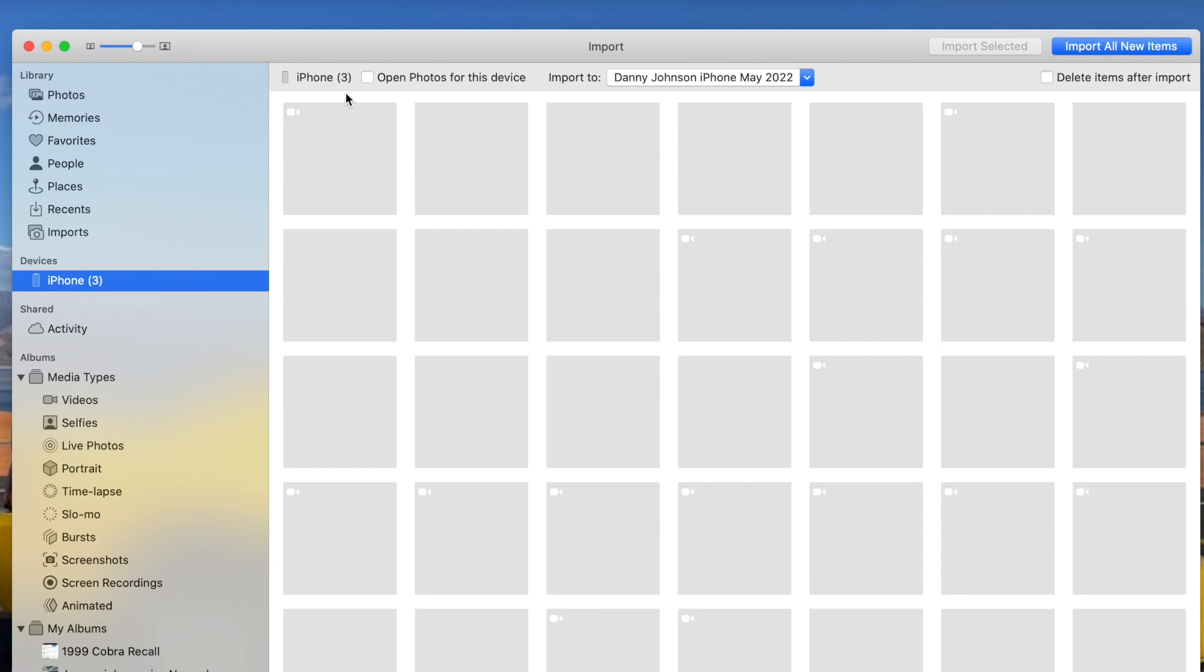When it does, you'll see up here at the very top, you'll be putting what folder you want it to go into. And when you see that 'import all new,' then you know that it's working. So you go ahead and click on that.